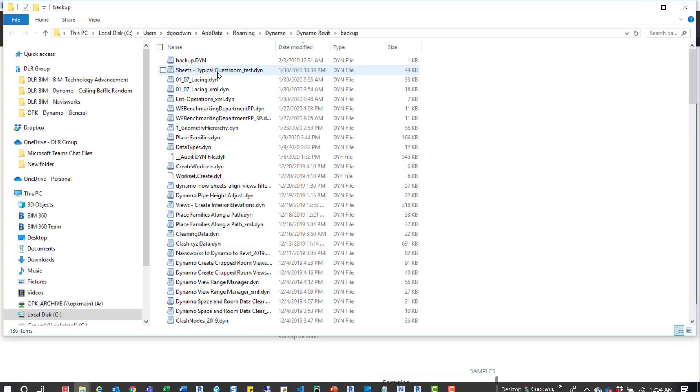So I can grab the last one I worked on, which is the Sheets typical guest room. I can grab that and then dump it into the folder I've been working from.